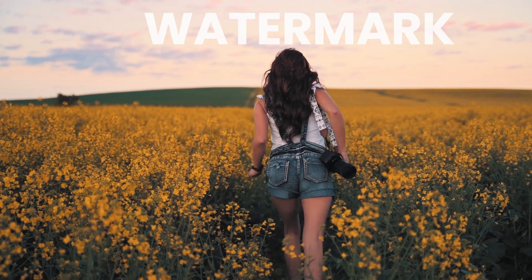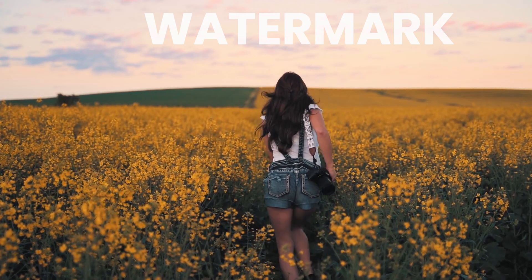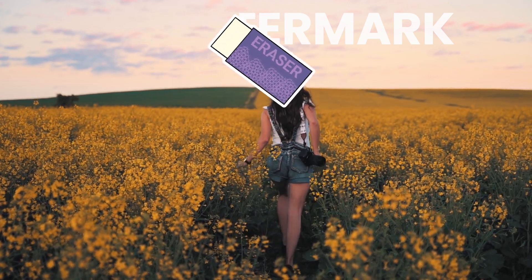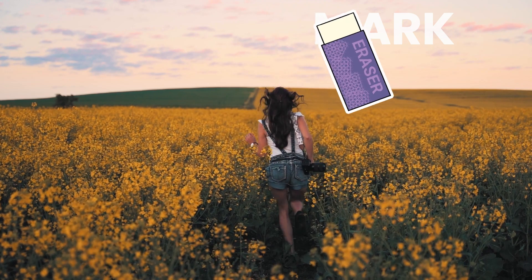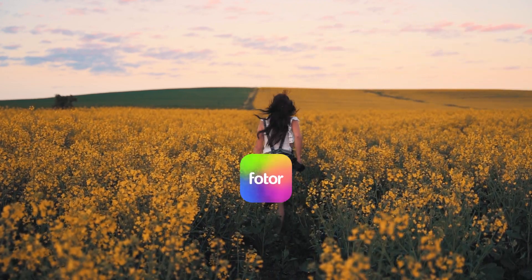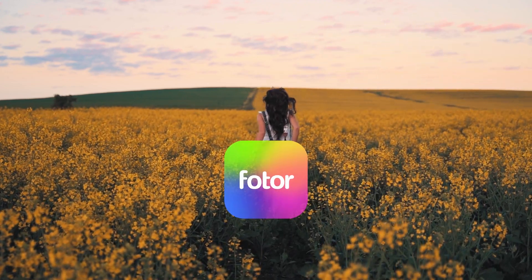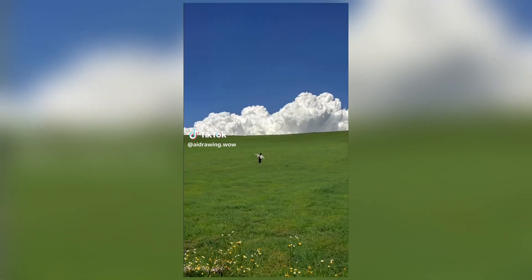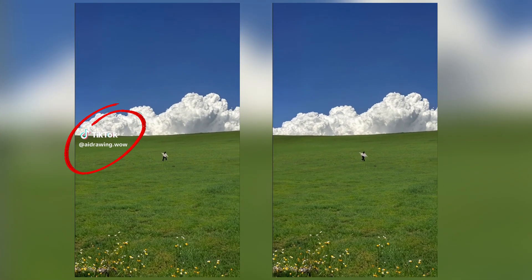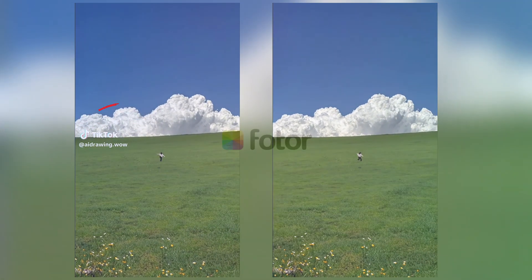Hi guys, welcome to this tutorial on how to remove watermarks from videos online without blur. Today, we'll be using Photor AI to remove both static and dynamic watermarks, like the TikTok logo. Let's get started.